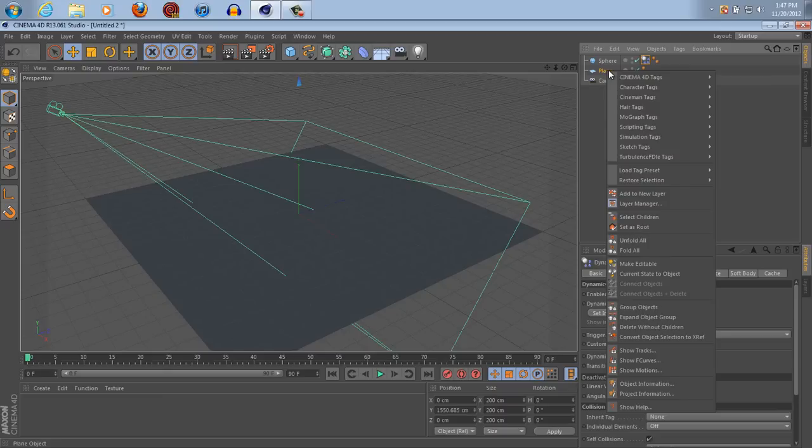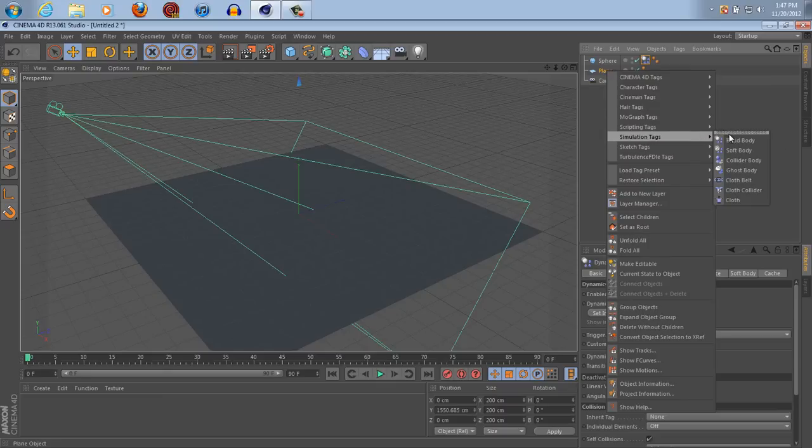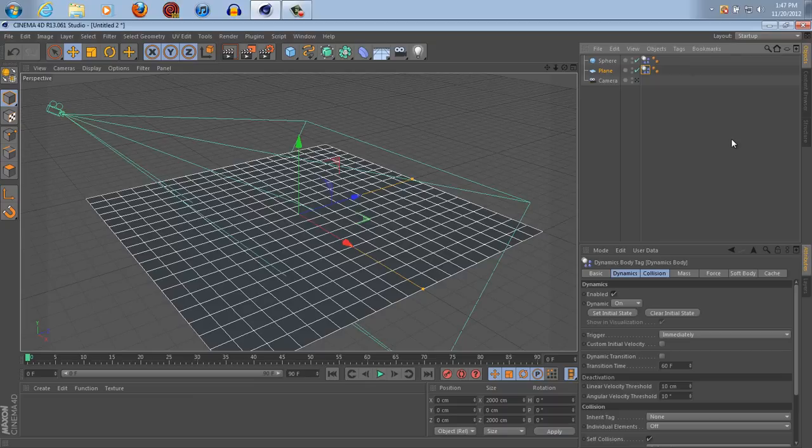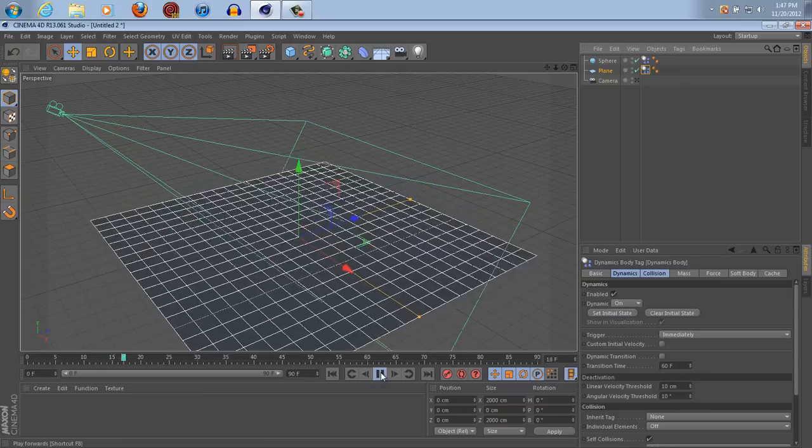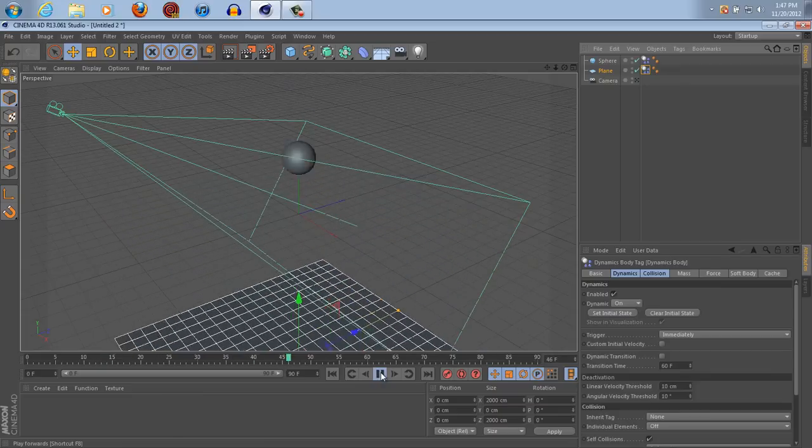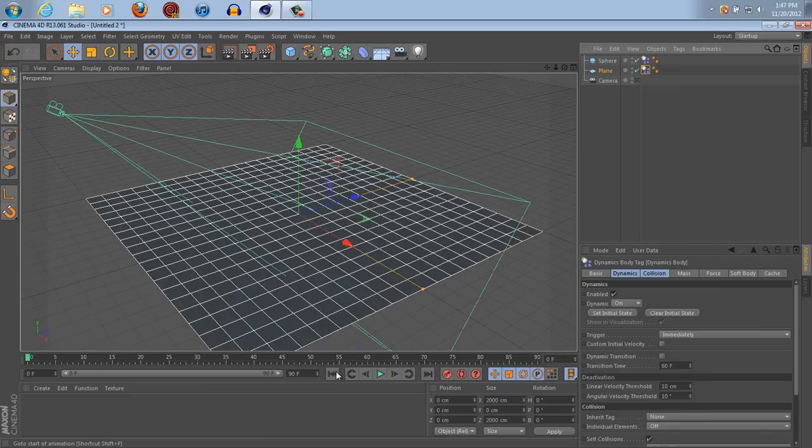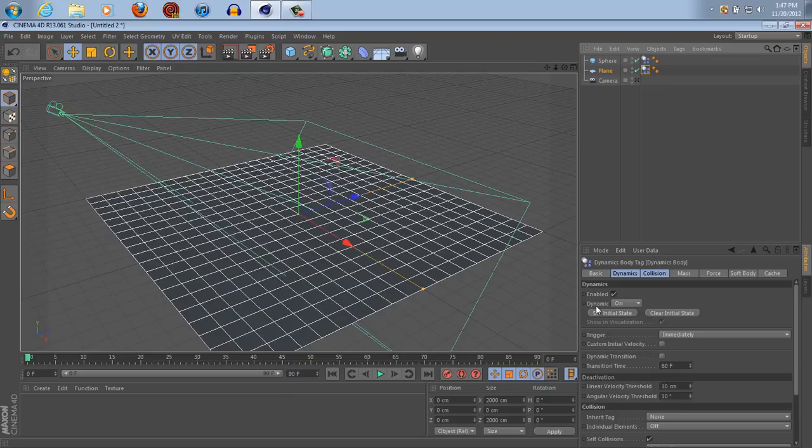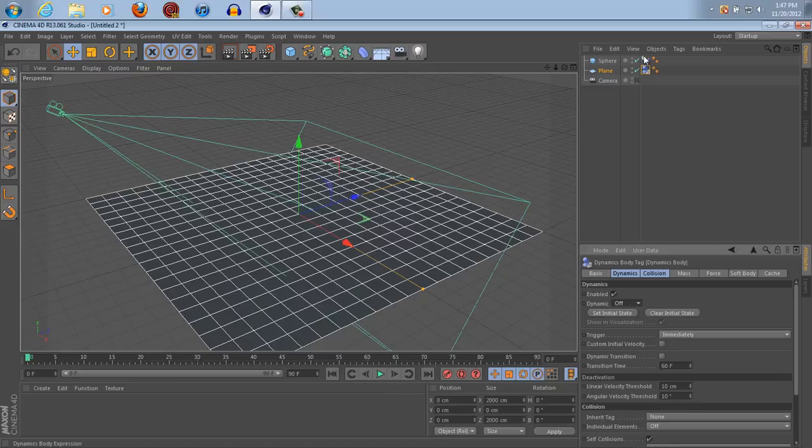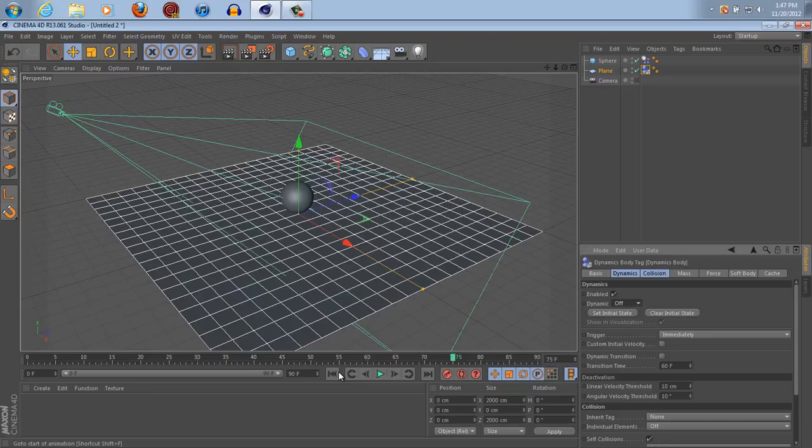Go under plane, right click, simulation tags, rigid body. But you're going to see as we click play, not only does the ball drop but the floor does as well, so in order to fix this problem, in dynamics here, click from on to off. And it'll change from a white ball to a solid.